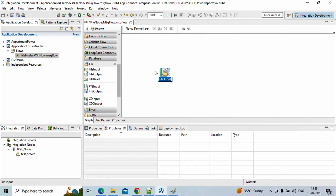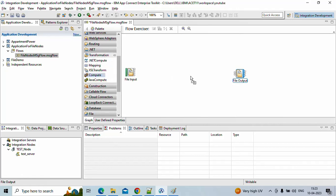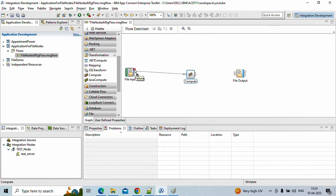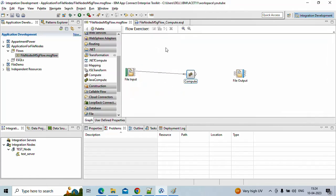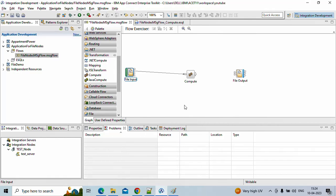Similarly the output node sends the file out. We'll also include one compute node. The file input node has four terminals: failure out, end of data, catch, and out. We want to use the out terminal. Failure out means whenever there is a failure in the input message the trigger falls here, indicating a failure in the entire flow. Out means when there is no issue with the data or file, it routes the file from the input location to the next node — the compute node. End of data means, for example, if we have an Excel sheet where the last element marks the end of the file, that terminal can be connected to a different node in the flow.